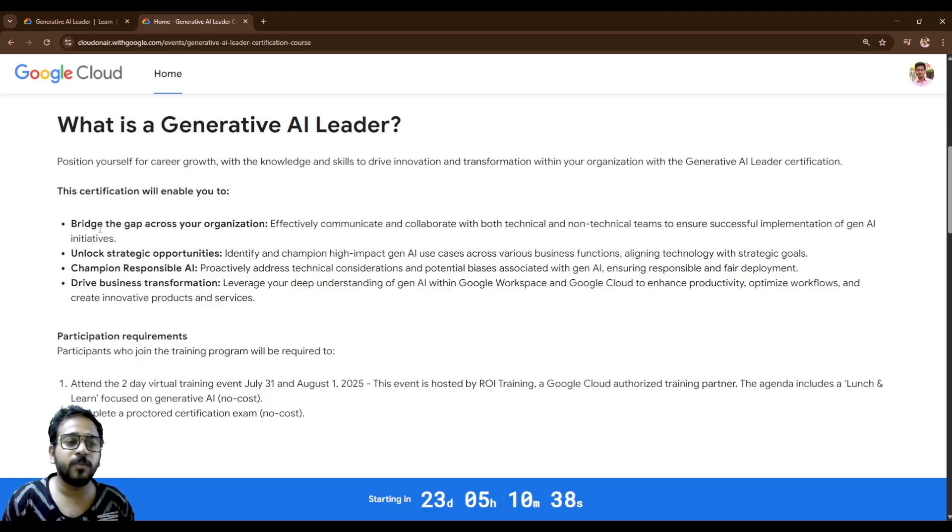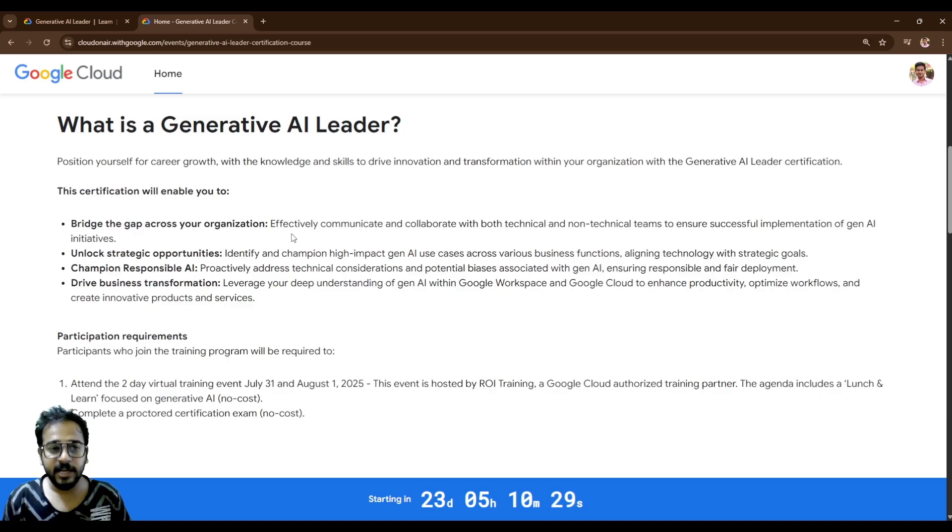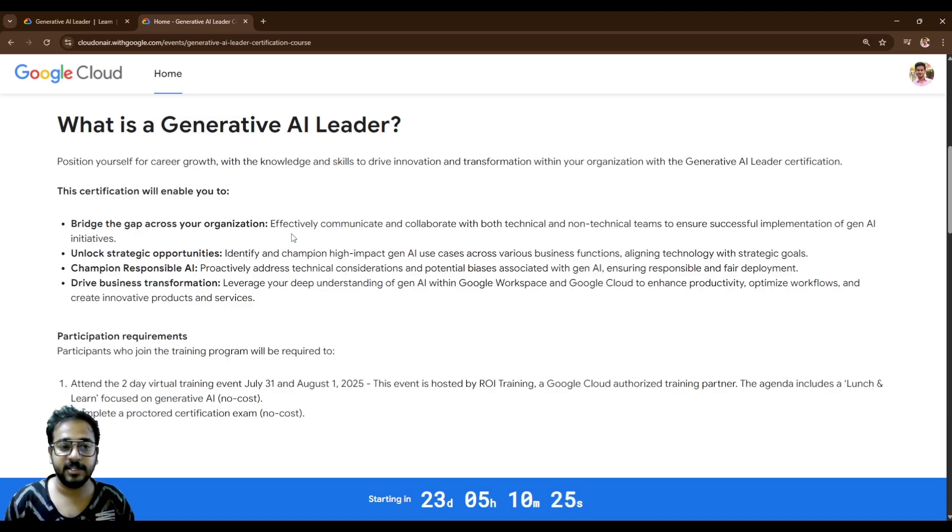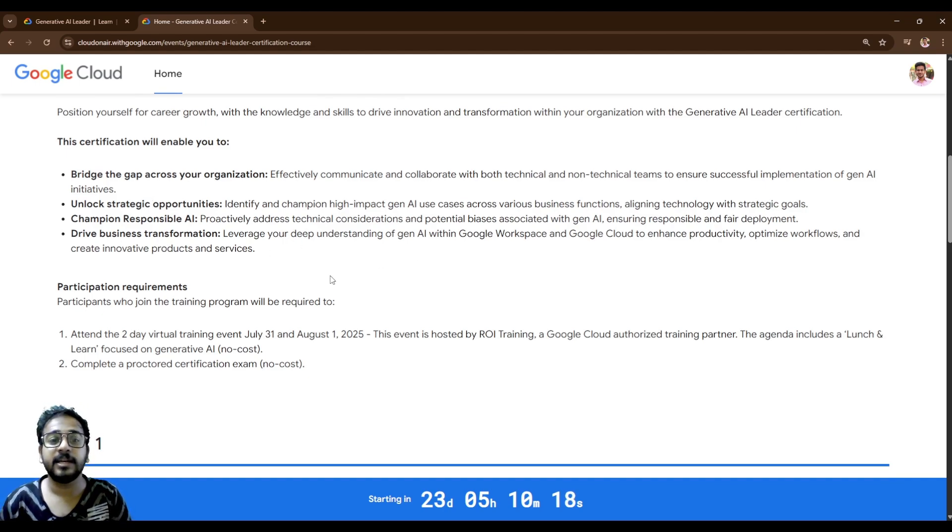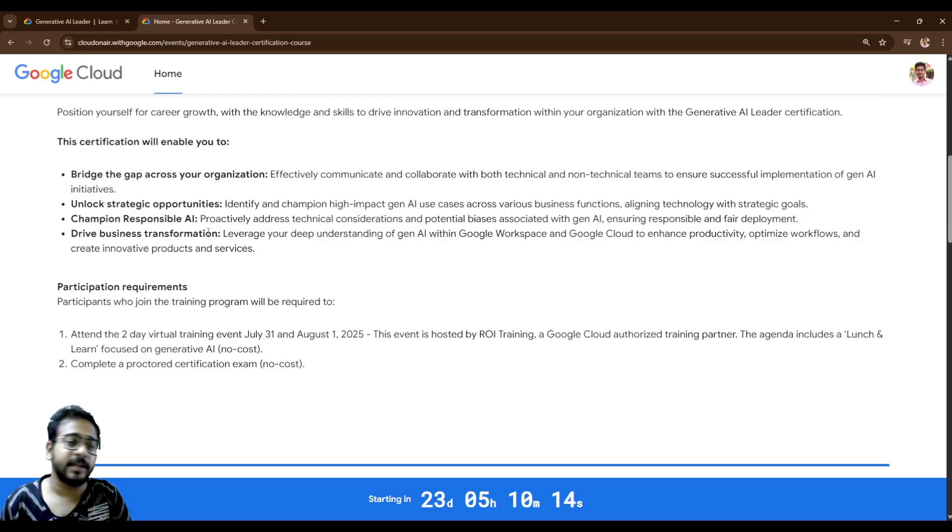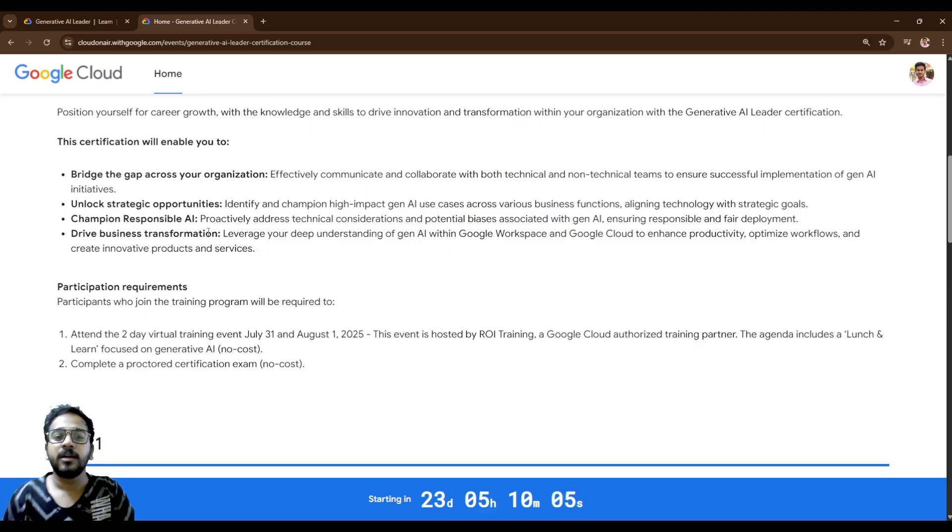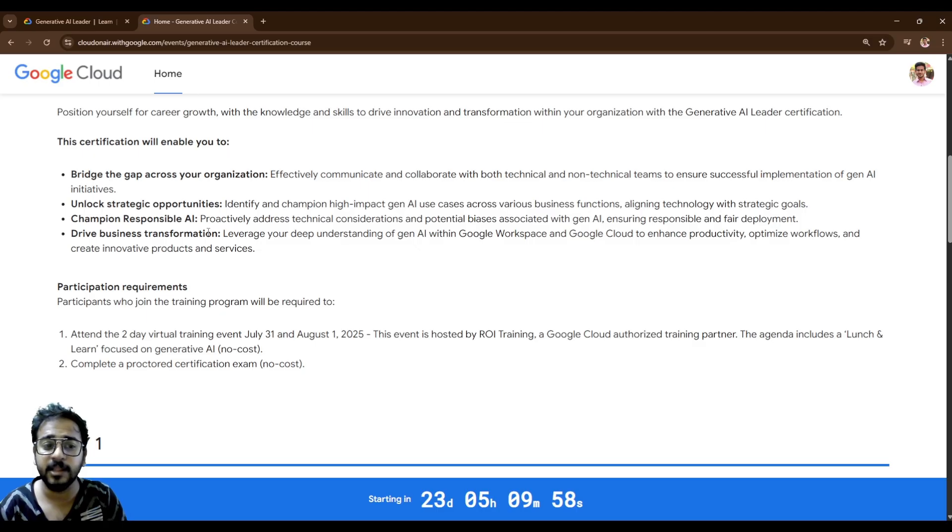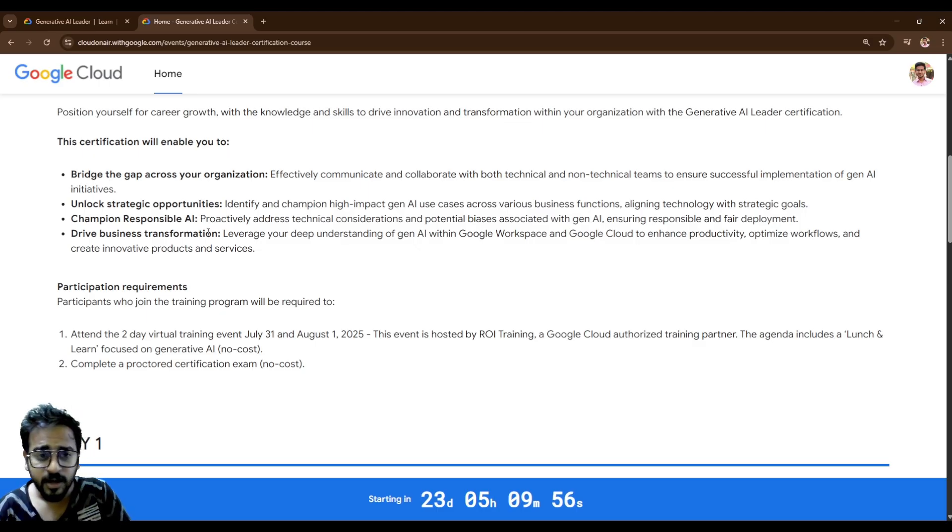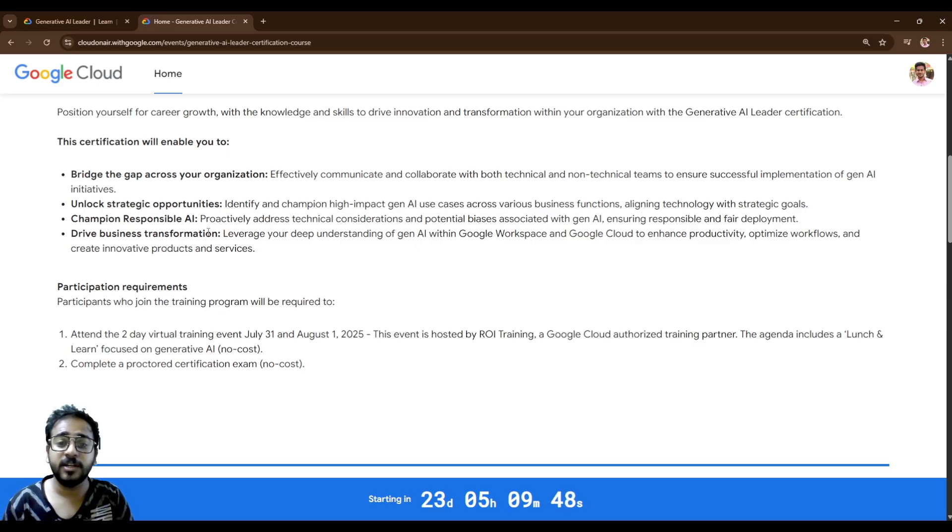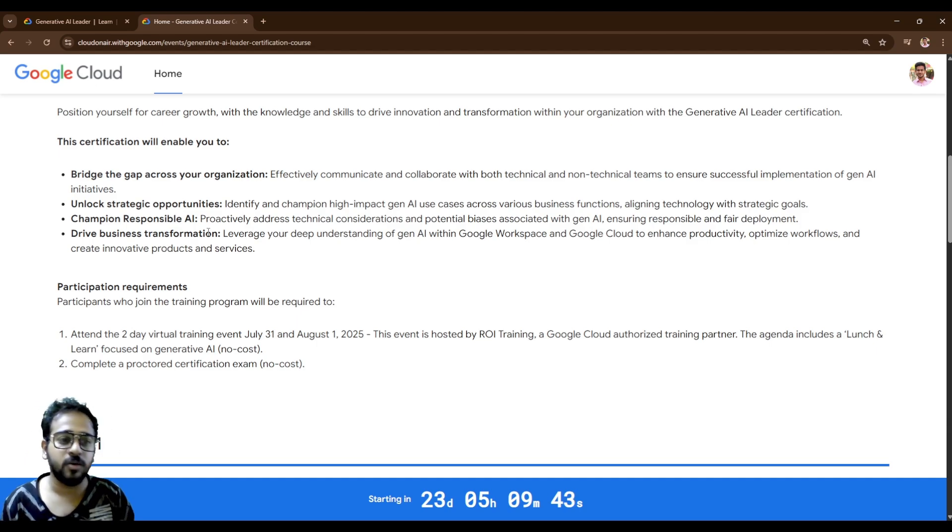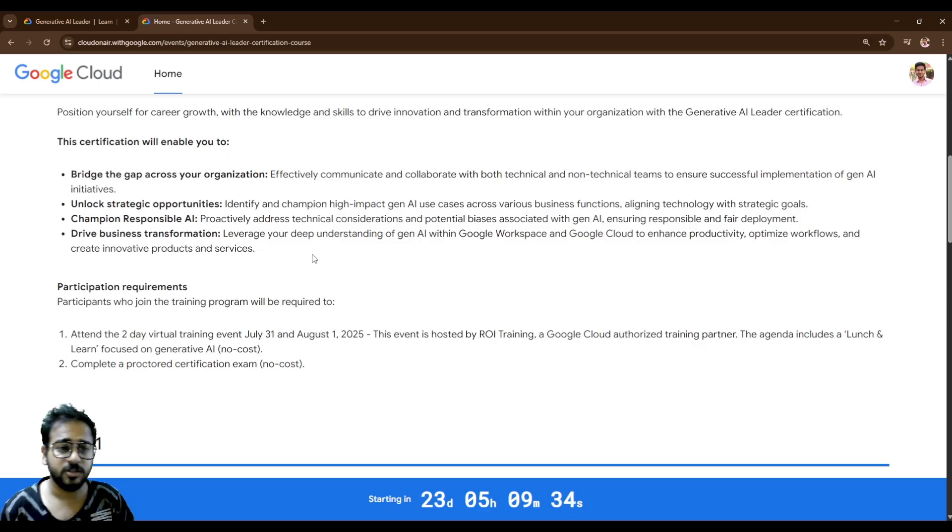So you can see this will enable you to bridge the gap across your organization where you can effectively communicate technical and non-technical point of view of how implementing Generative AI can help you get certification, or get the business requirements done. Unlock strategic opportunities at the high level of Generative AI, champion responsible AI. That is the responsibilities you should take in care by you and the customer that is using your AI application. How you can potentially associate with Generative AI and be responsible and ensure fair use of AI applications will be taught in this course. And drive business transformation. It's about how you can productively use AI to get the job done in this modern world.